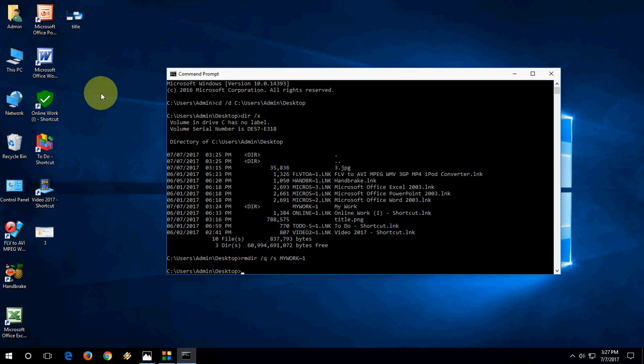So this is the easiest way to delete undeletable folders and files in Windows PC.